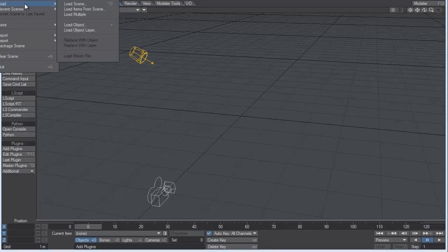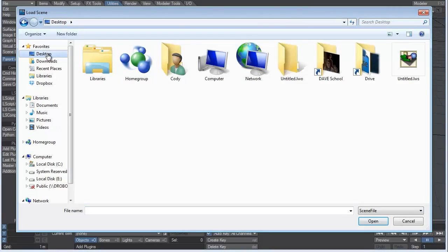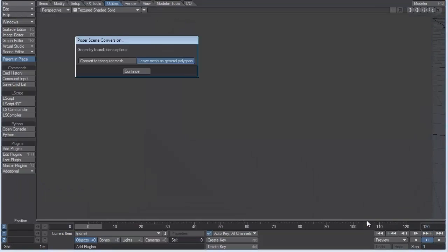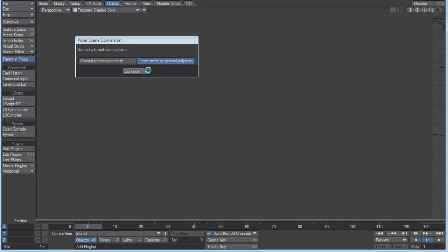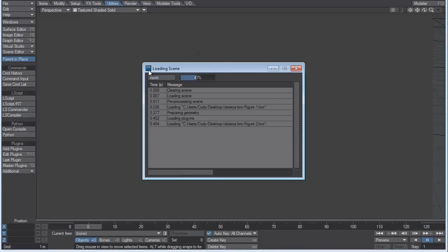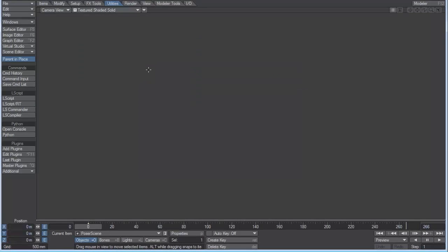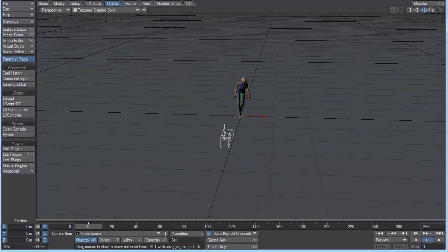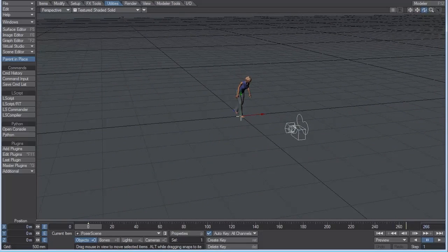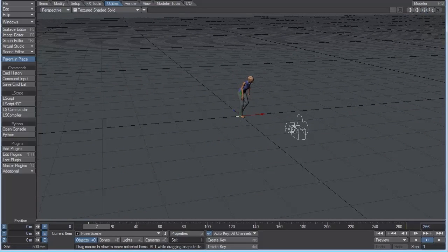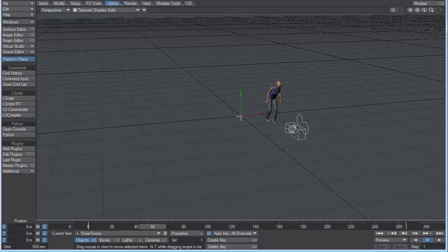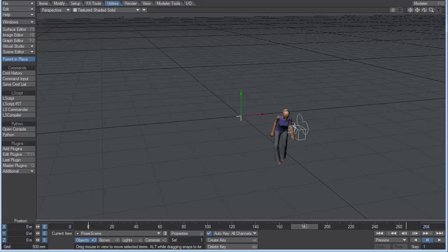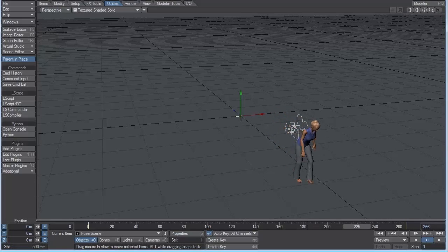Under Desktop, and choose All Files, and Locate Jessica. And now hit Open. Poser Scene Conversion. I'm just going to leave the mesh as General Polygons, and hit Continue. Let's hit the 4 key to come back out to the Perspective window. So if I just scrub through the timeline, you can see that we have the same exact walk inside of Layout that we generated using the Walk Designer in Poser.